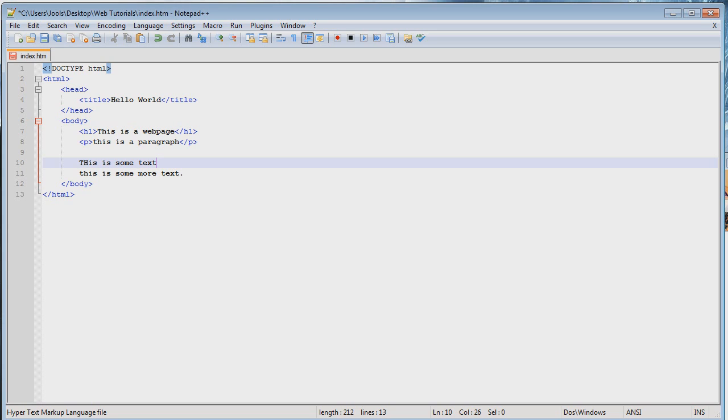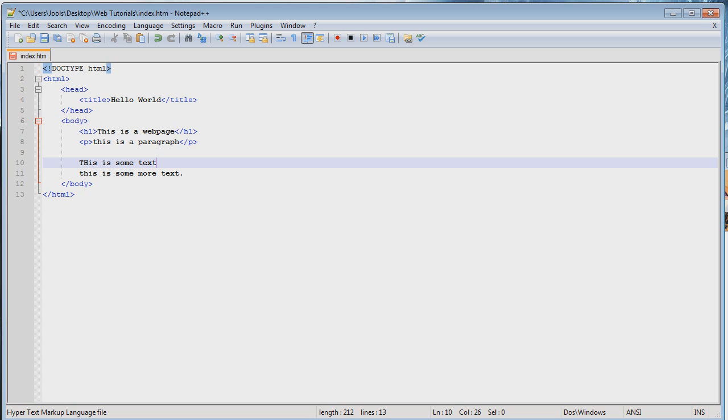So, now we know what a block element is, what's an inline element? Well, it's kind of as the name suggests, it's an element that stays in line. Or, it does not take a new line. So, it's the opposite of a block tag. A block element, sorry.